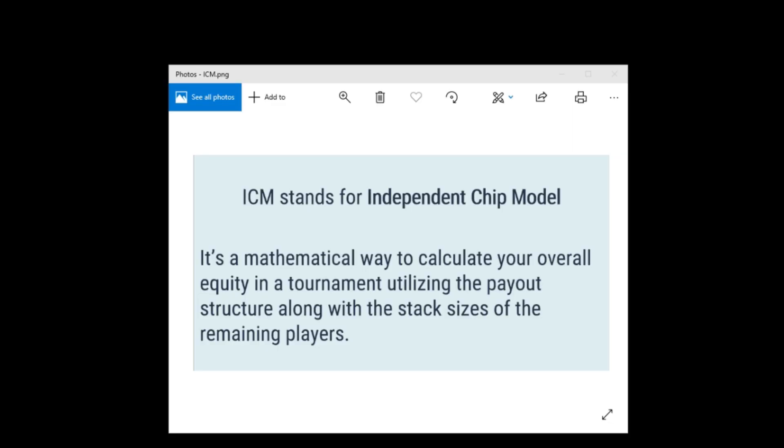Alright, so let's learn a little bit more about ICM. It stands for Independent Chip Model and that's a mathematical way to calculate your overall equity in a tournament utilizing the payout structure along with the stack sizes of the remaining players.